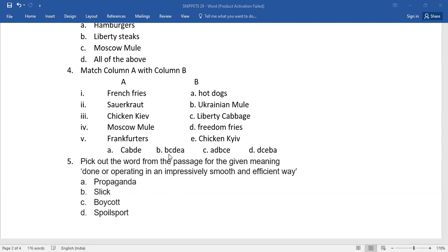And now number five: pick up the word from the passage for the given meaning 'done or operating in an impressively smooth and efficient way'. Option A: propaganda, option B: slick, option C: boycott, option D: spoilsport. Which is the right answer? Children, you need to select it.